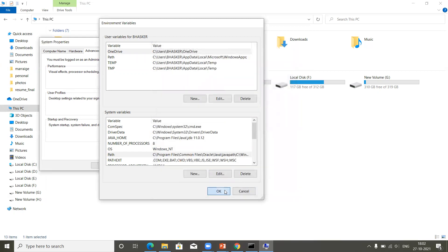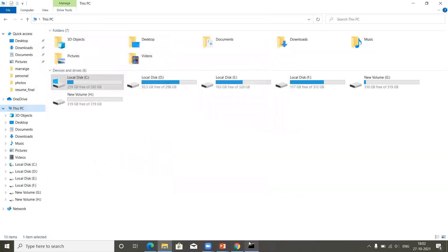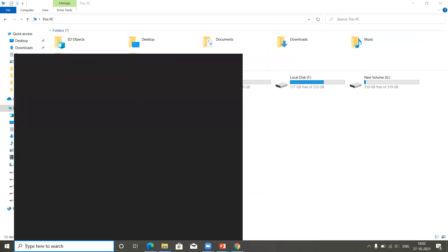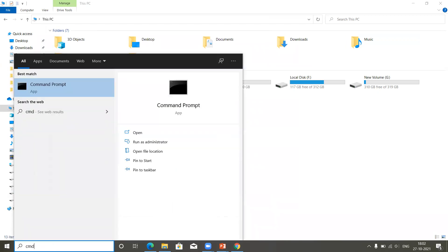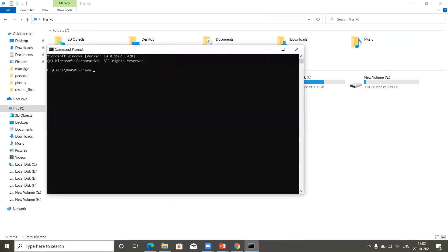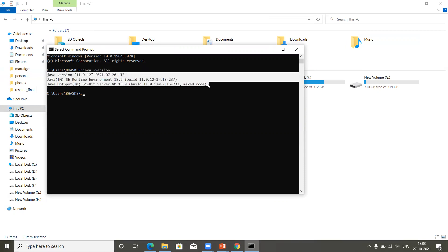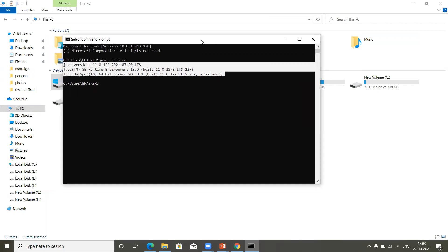In the PATH variable, add a new entry using the percent symbol: '%JAVA_HOME%\bin'. The bin folder contains all your Java commands including the javac compiler. Once done, click OK on all dialogs. Close the existing terminal to activate the environment variables, then open a fresh command prompt. Now type 'java -version' and you can see that Java is successfully installed in your operating system.